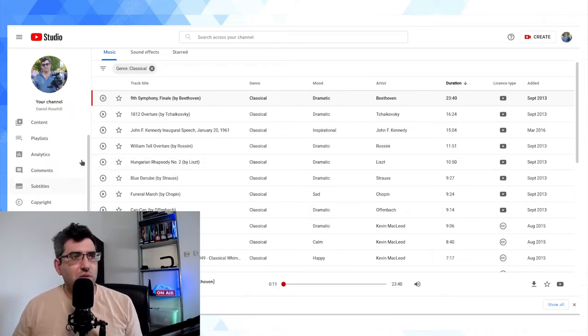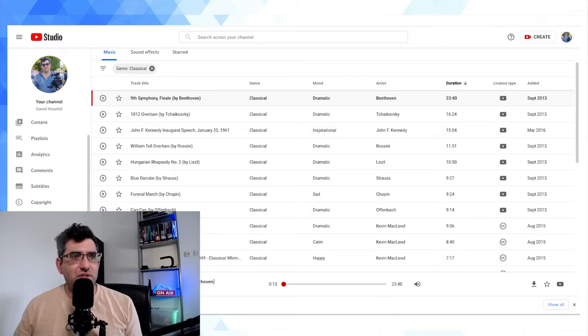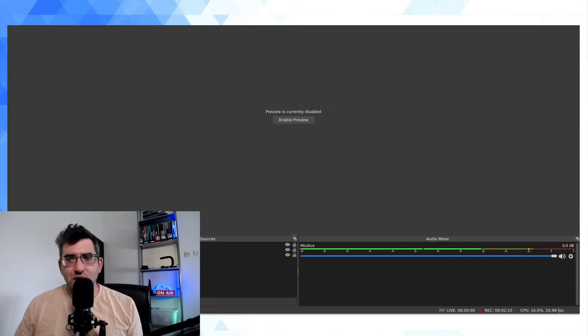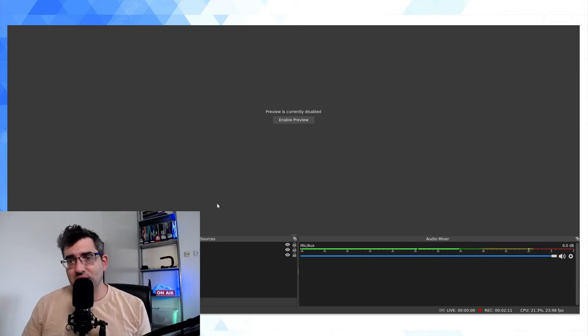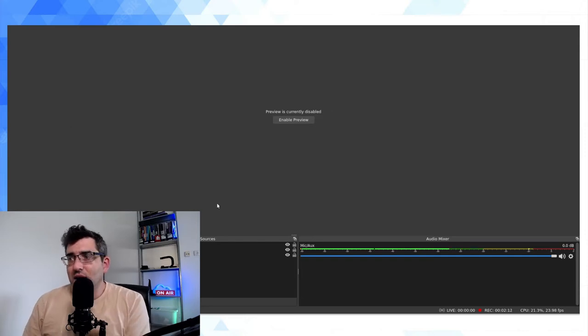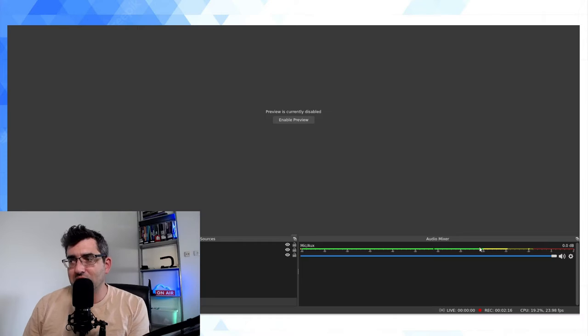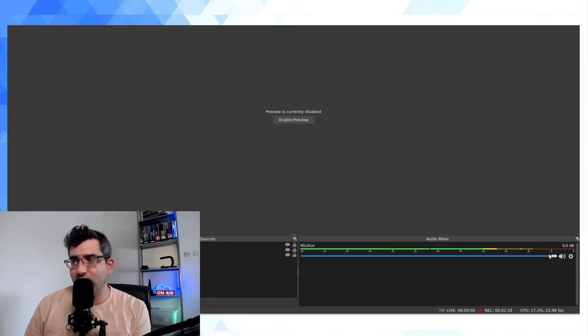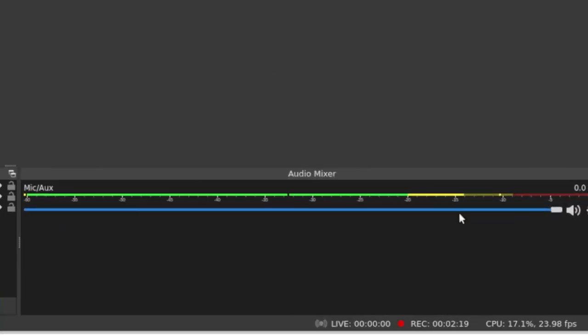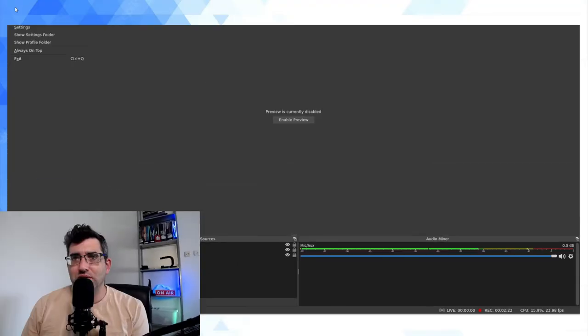So now we're going to go over to OBS Studio and I'm just going to turn off my window to show you guys how this is going to be done. Now by default, the meter you're seeing here is my microphone, mic aux, and my audio mixer. You can see where it's peaking, and here is what I'm going to do.